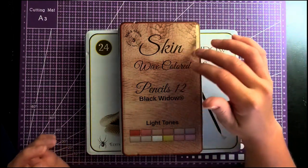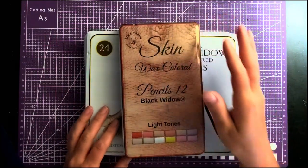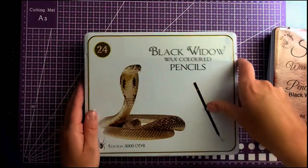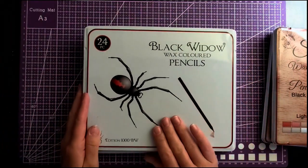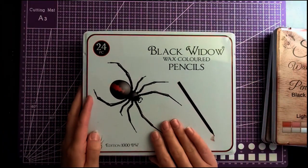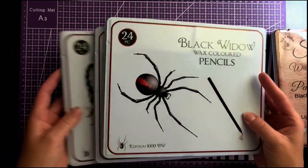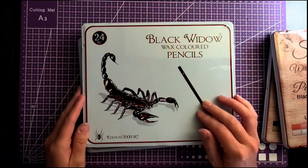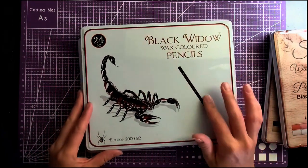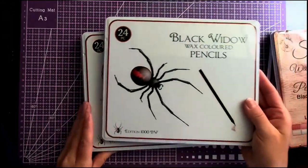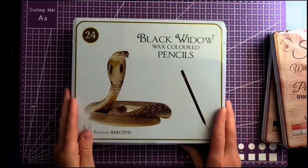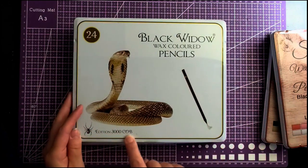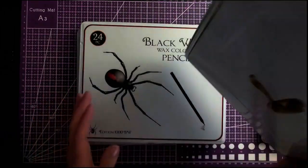They do come in multiple sets. To start with, the original Black Widows came here in this tin, 24 count pencils. Then they released not too long after that the Scorpion, which is also Black Widow and again 24 count. And then the last was the Cobra set.